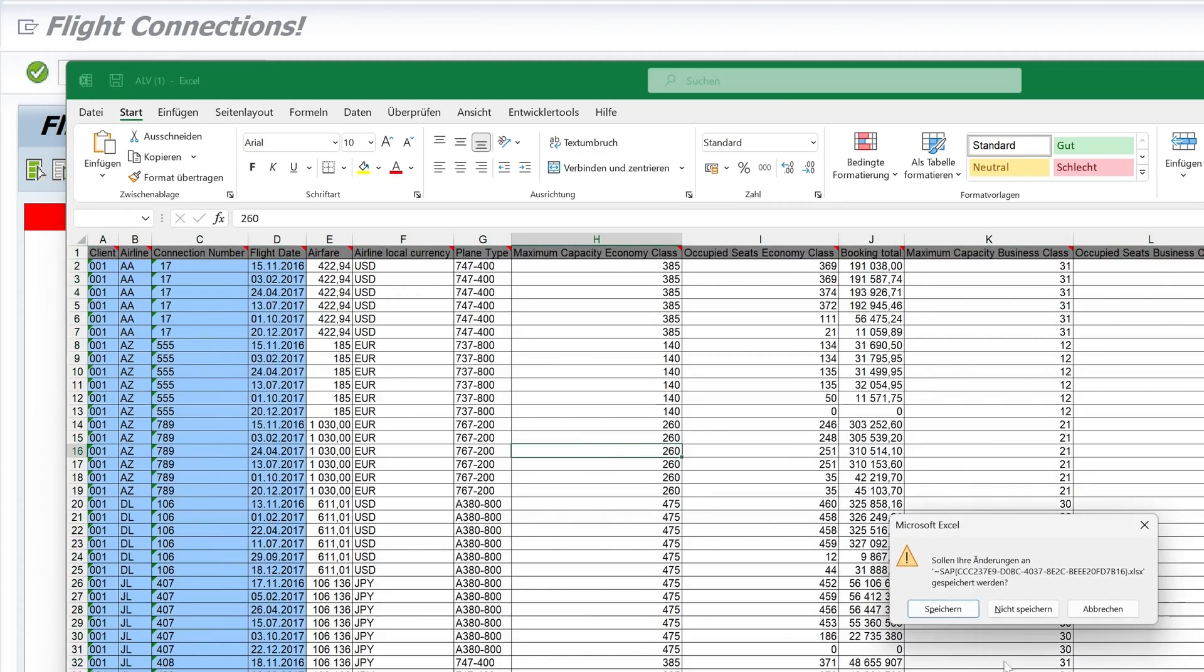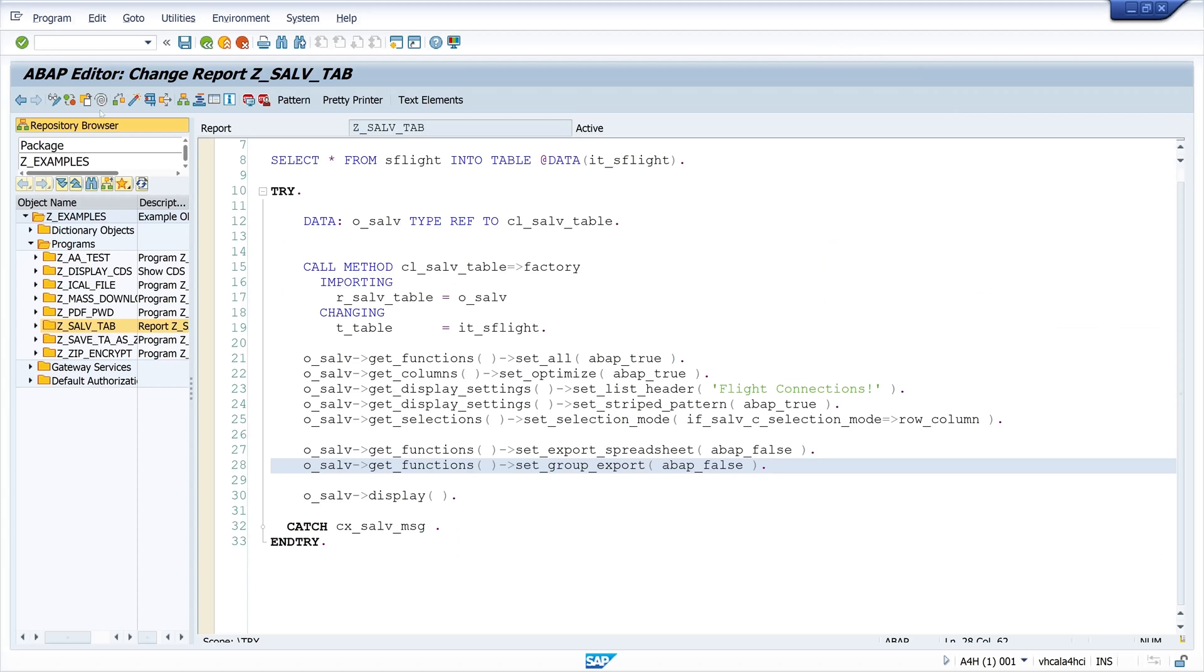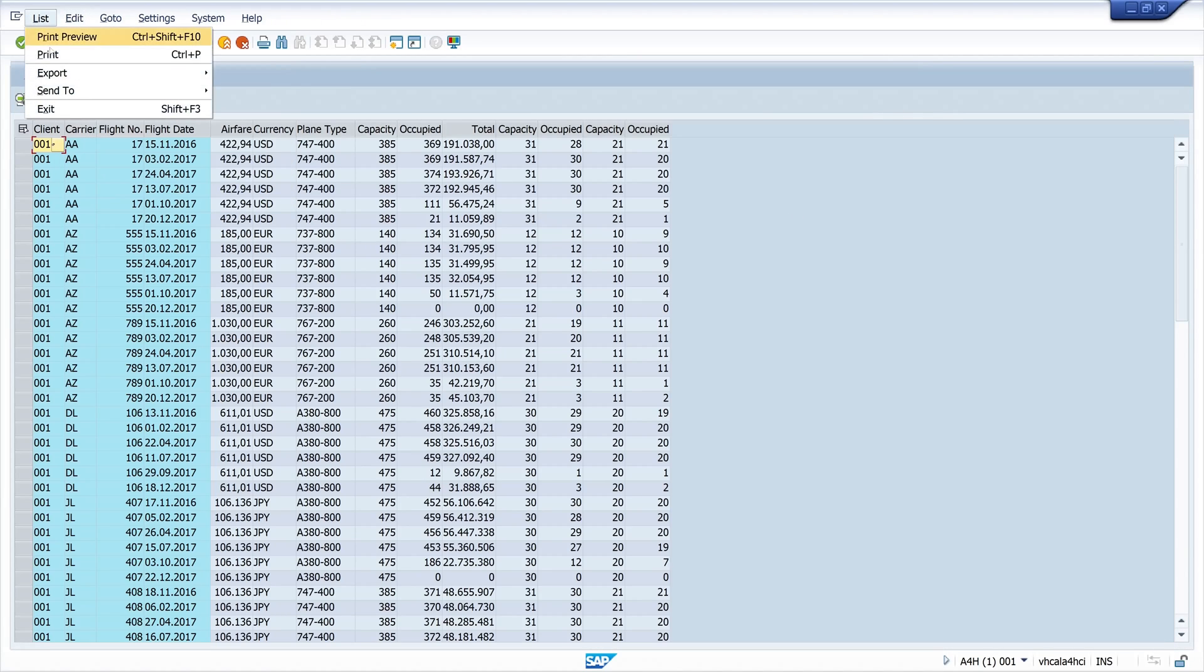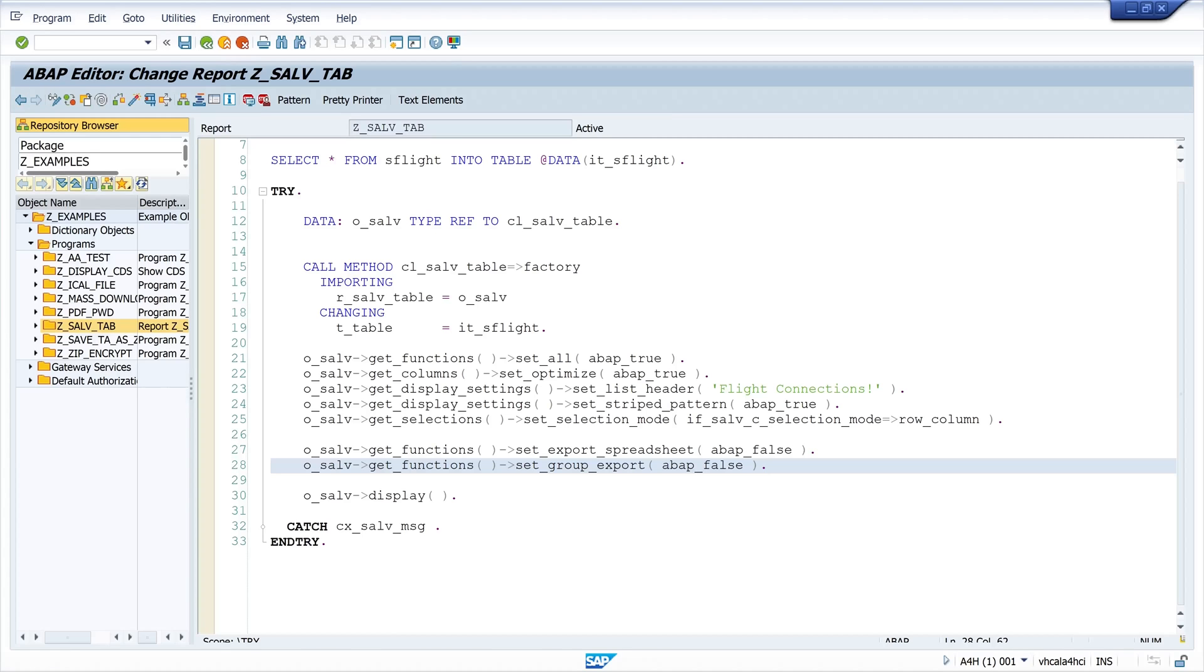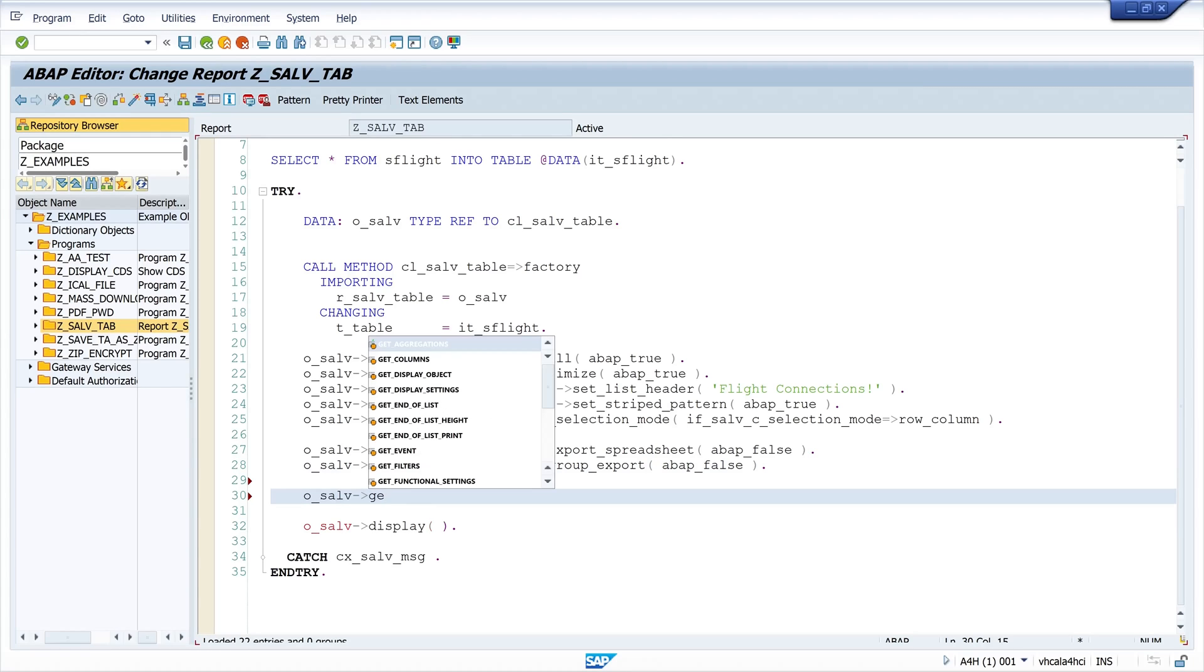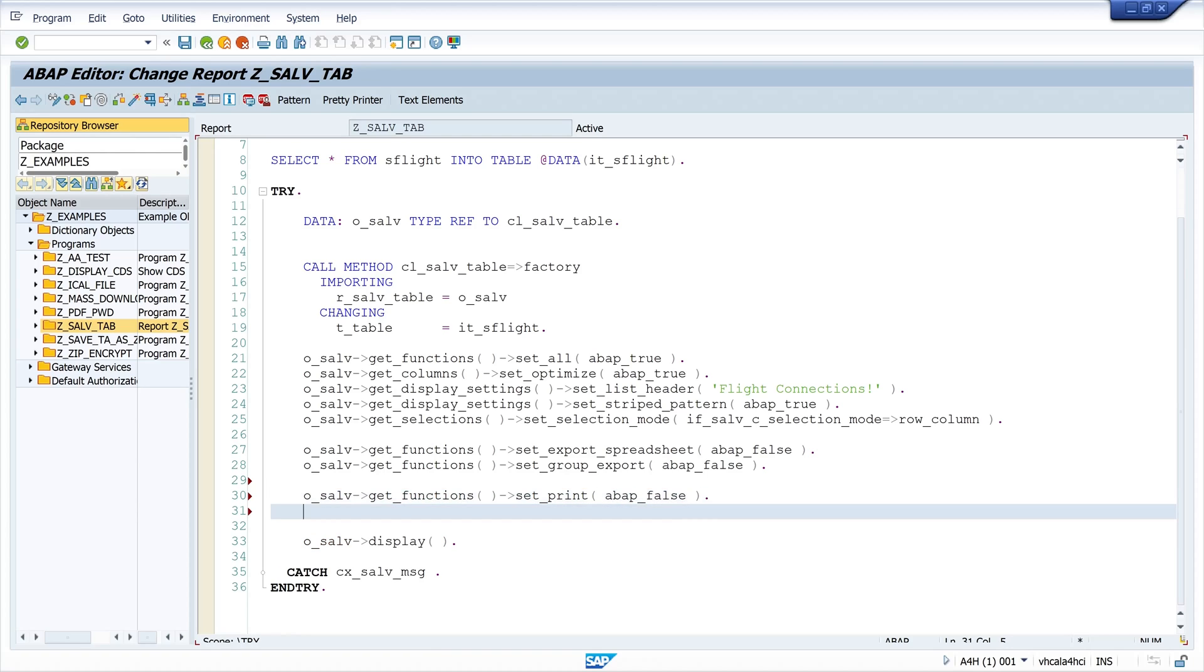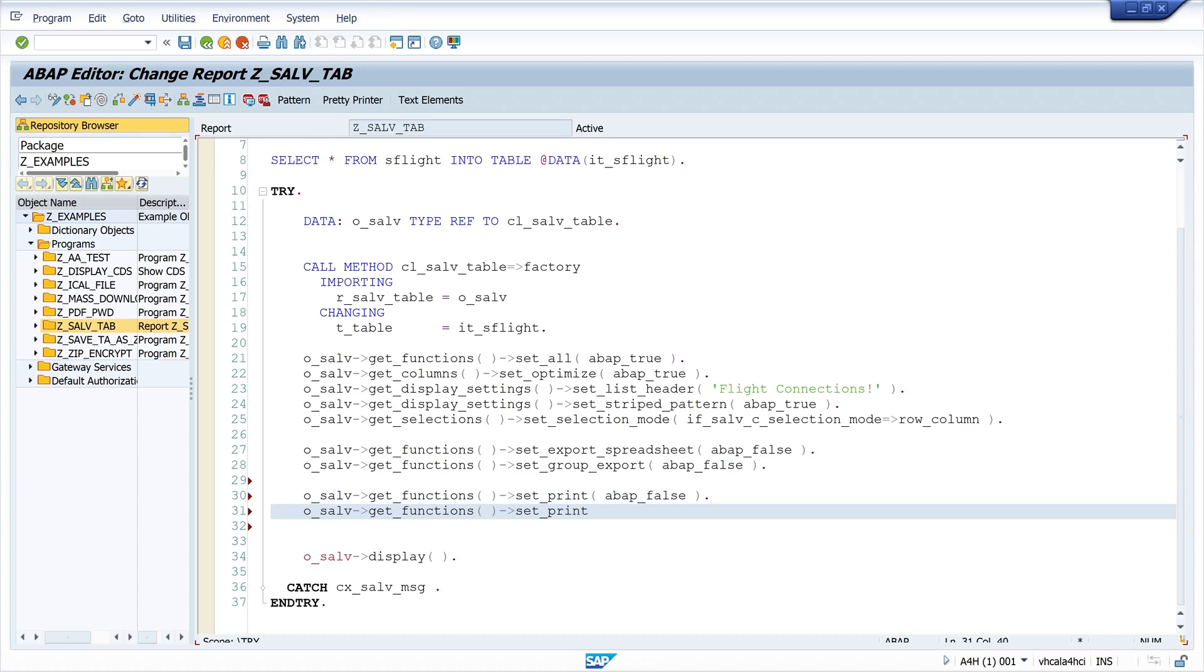We don't want this, so we have to deactivate this later. First let's deactivate the print preview and the print option. These two menu entries. We achieve this by calling the get_functions and here we can call two methods. First set_print, and I set here ABAP_FALSE, and the second method is for the print preview called set_print_preview, and I set here ABAP_FALSE too.